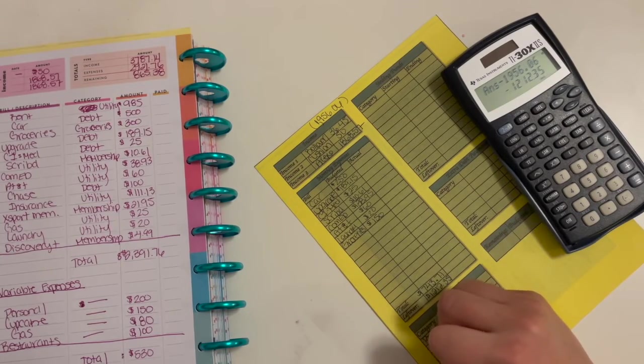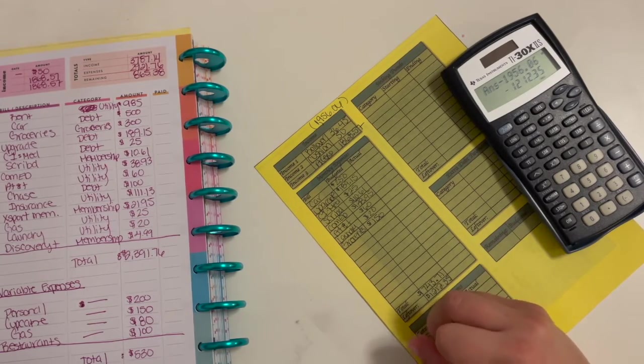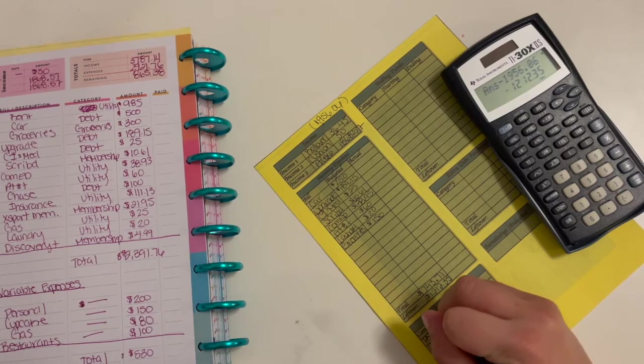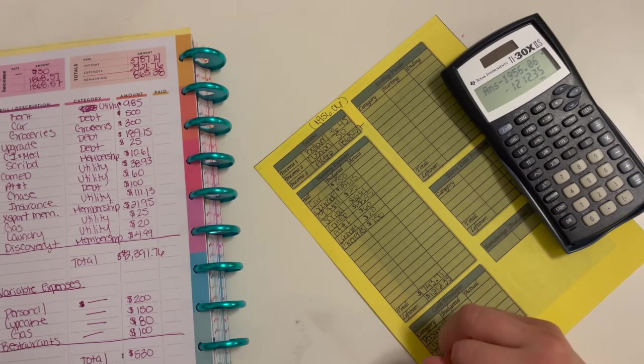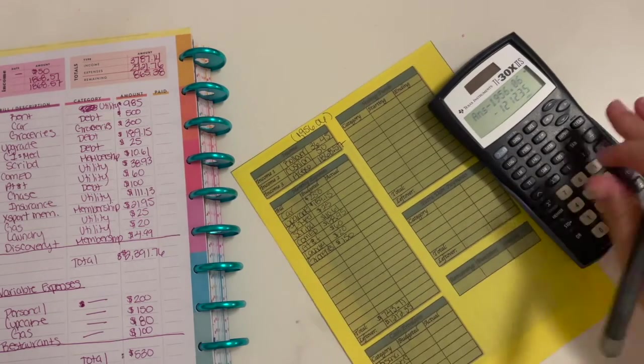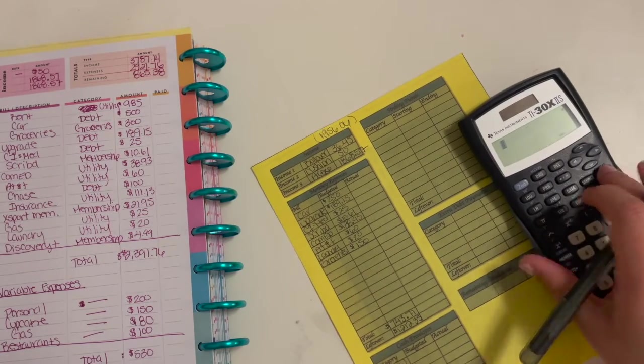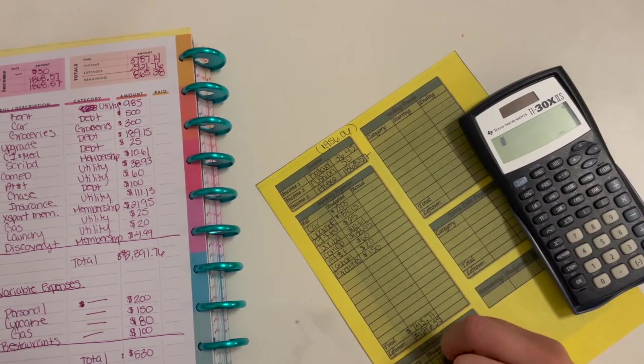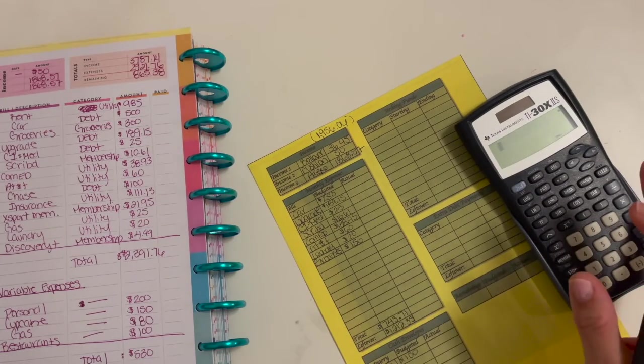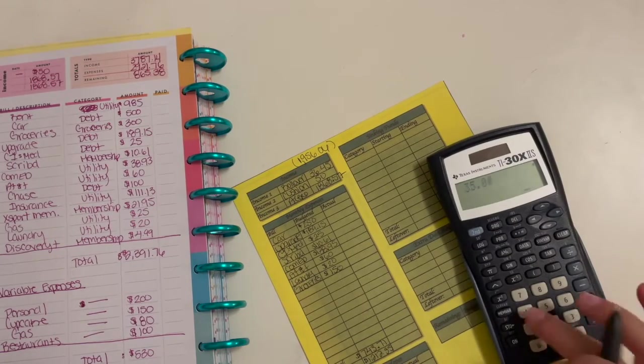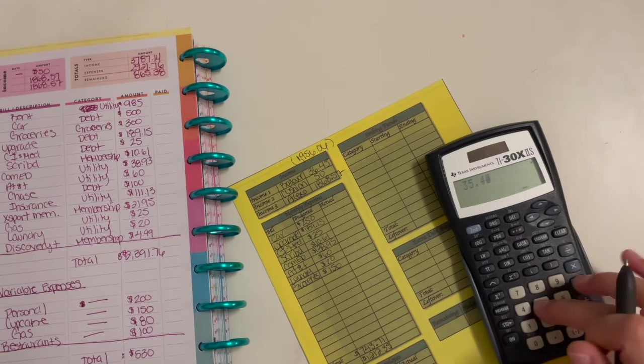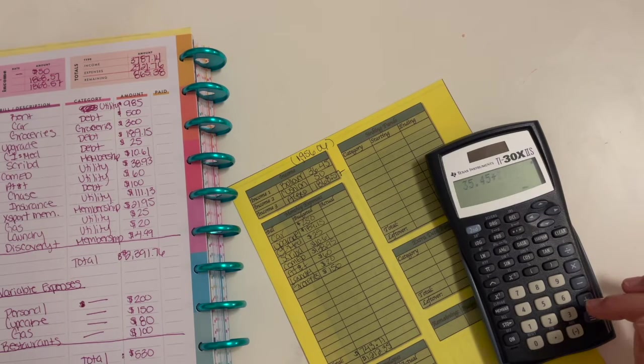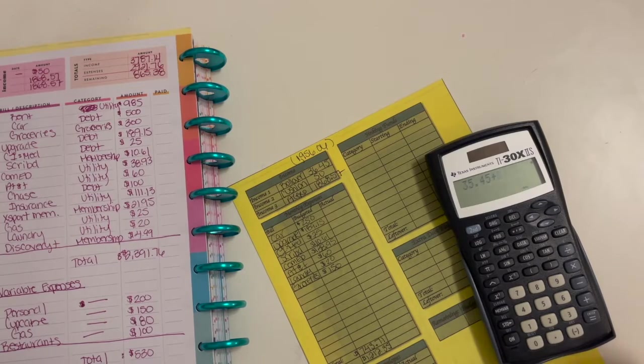All right, so for variable expenses: personal, Cupcake, gas, restaurants. For personal, I'm budgeting $100. Cupcake, I have $36.45. Oh my gosh, you guys, I should not budget my paychecks this early in the morning. It's fine though. I really do need to budget them because I already got paid, so I need to make sure before I even think about spending any of that money, I need to give it a job.